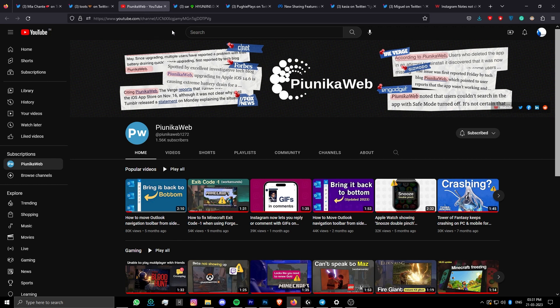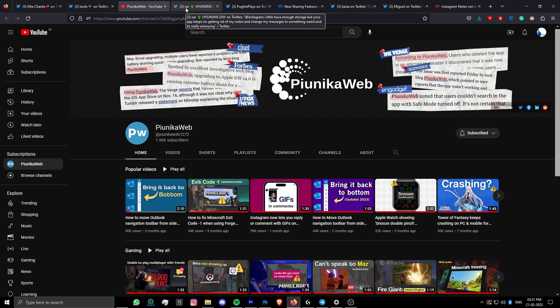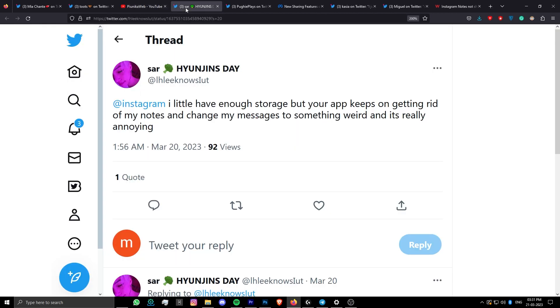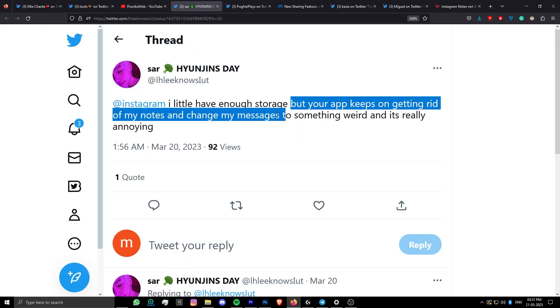There are currently a number of inconsistencies with the feature. For some, it keeps randomly disappearing and then reappearing, while others have not even gotten it yet.